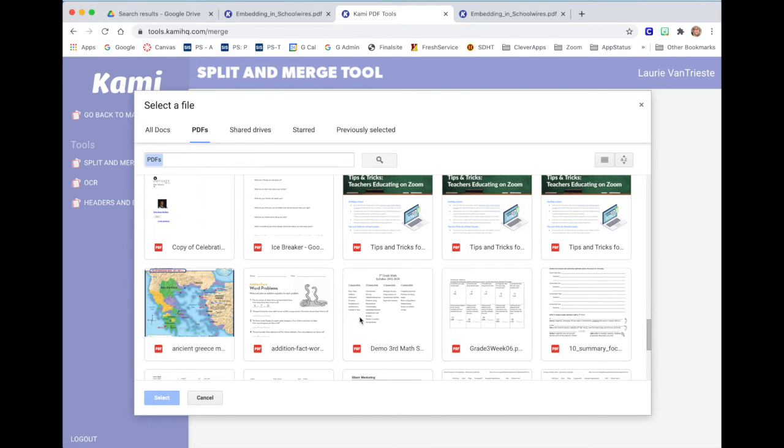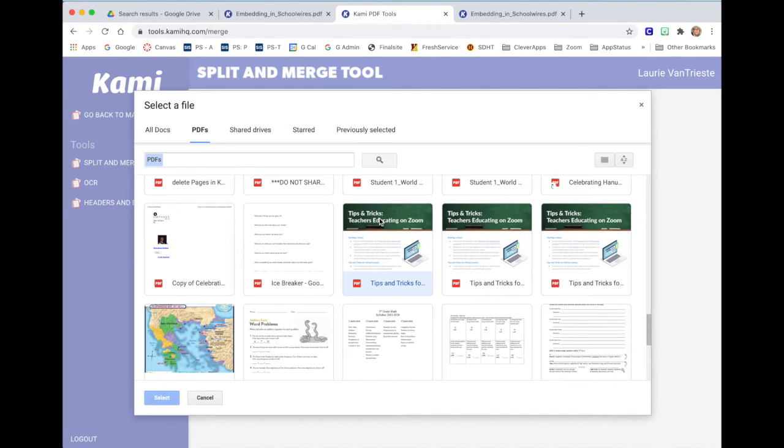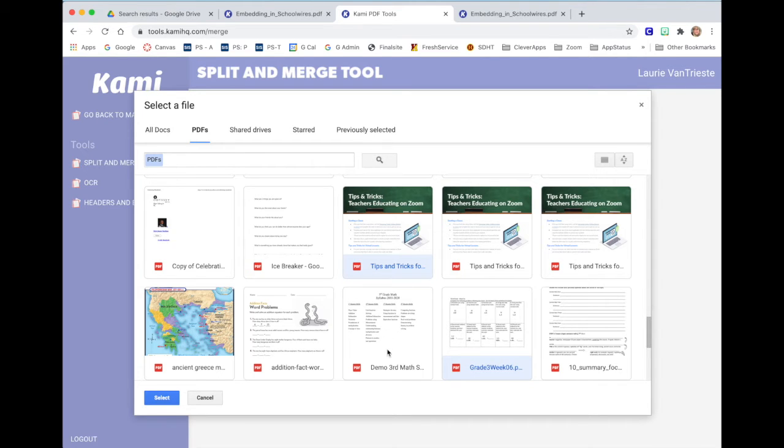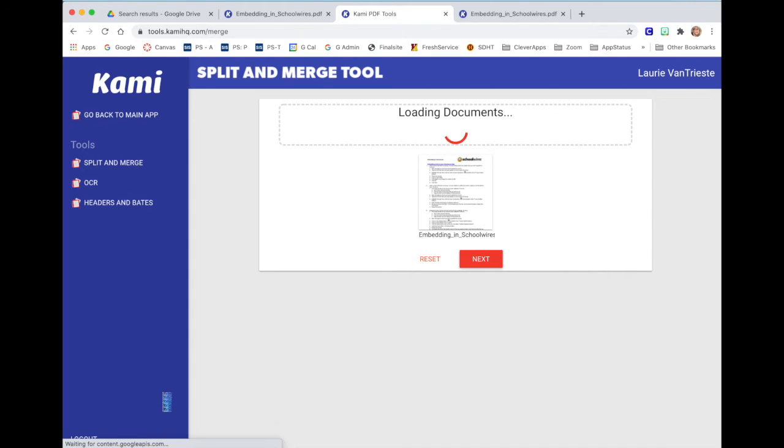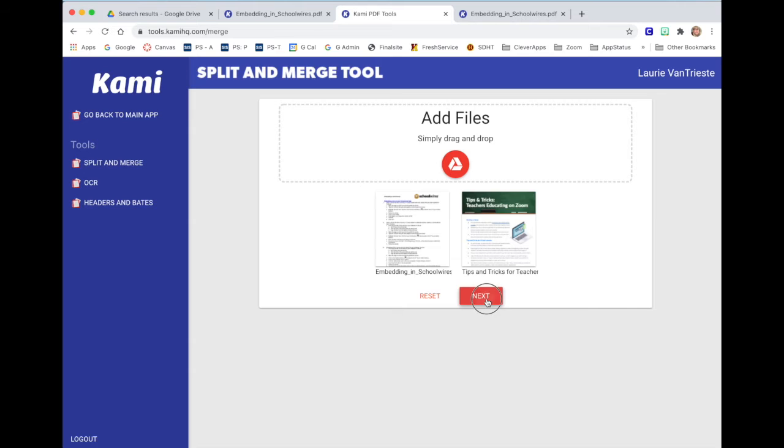But since we're using Kami, I'm going to continue with the PDF. So we'll merge these tips and tricks. If I would want another file, I could hold my command key and add two files and so I would be merging three different files at the same time. Select and now my two files are both here and ready to start to merge. Click next.